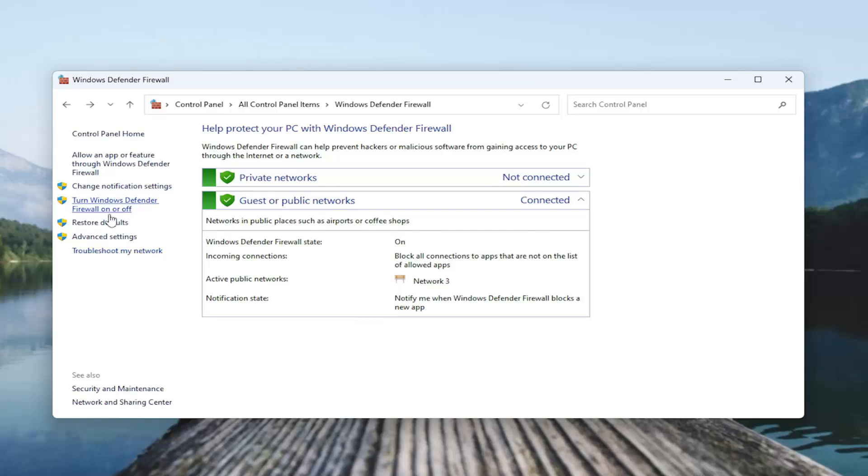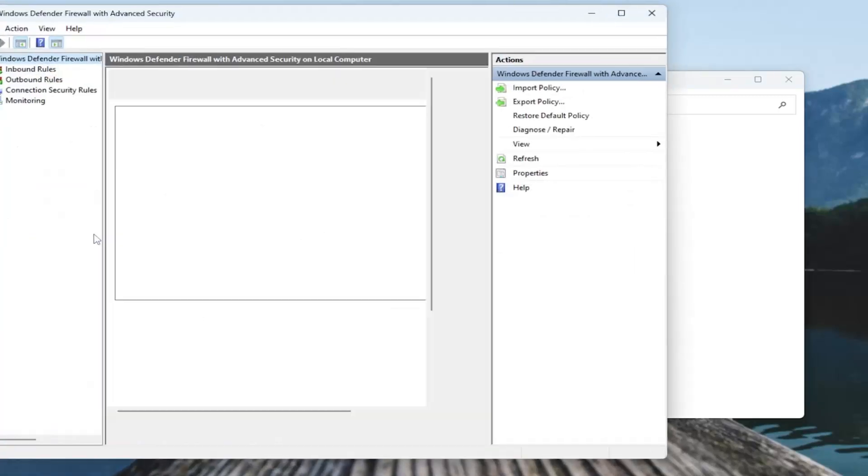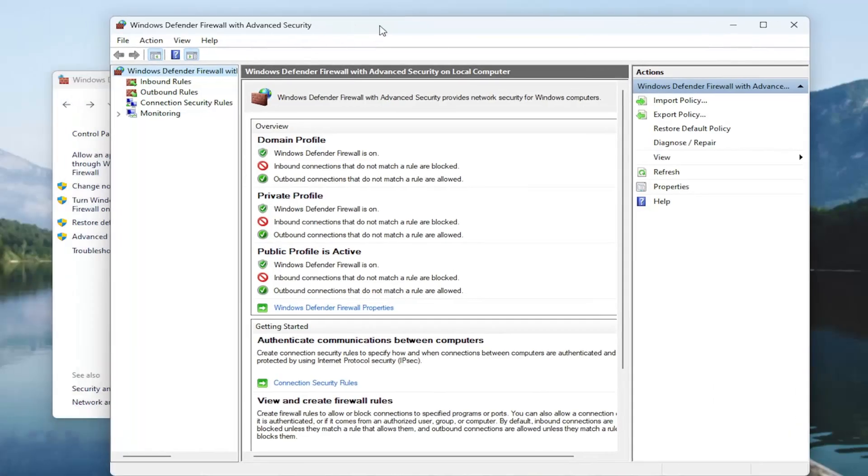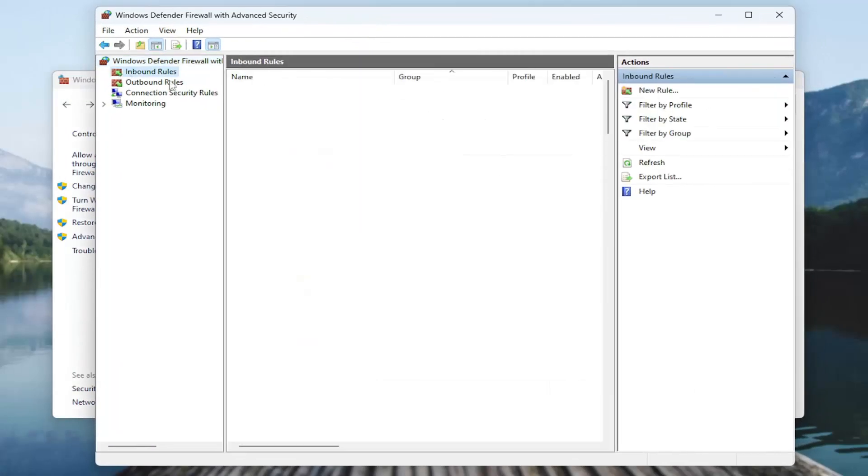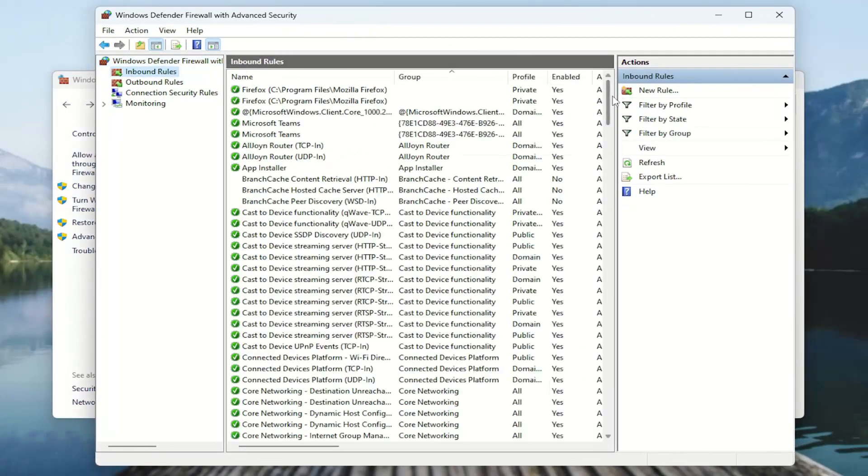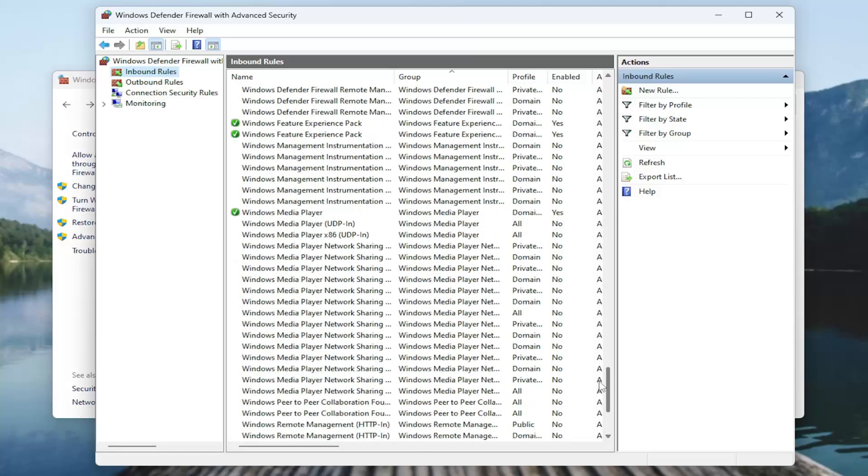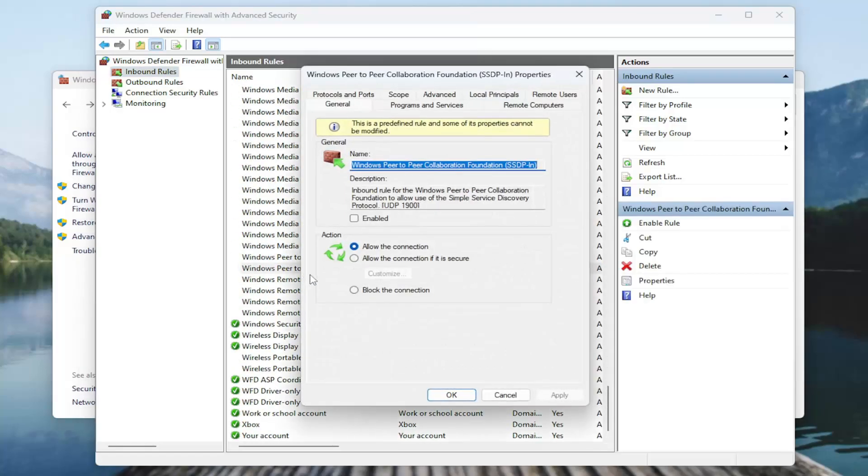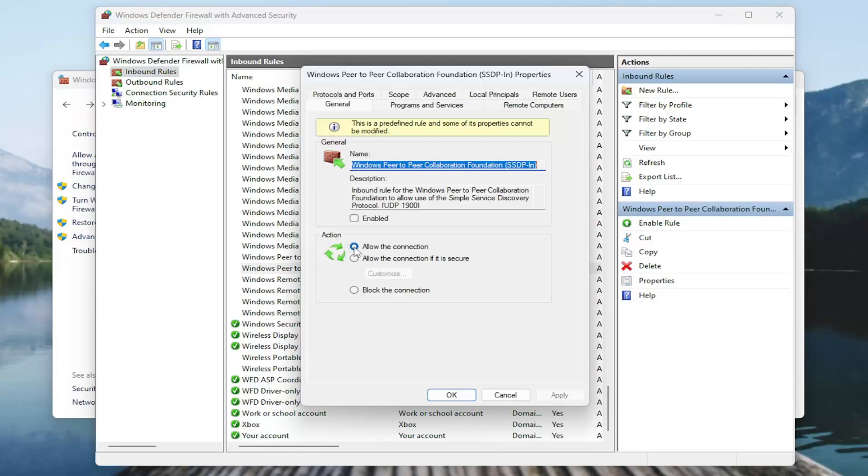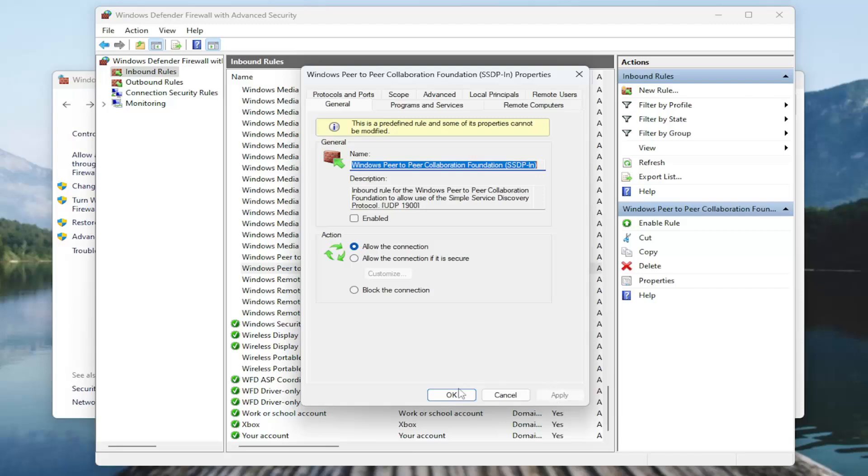And then once that's done, you want to go underneath advanced settings over here on the left panel. So go ahead and left click on that. And then select inbound rules. Again, go down to the Zoom video conference entry in here. You would double click on it. I'm just selecting a random entry in here, it doesn't matter. But in your case, select the Zoom video conference item. And underneath action, you want to make sure allow the connection is the selected option. And then select apply and OK.